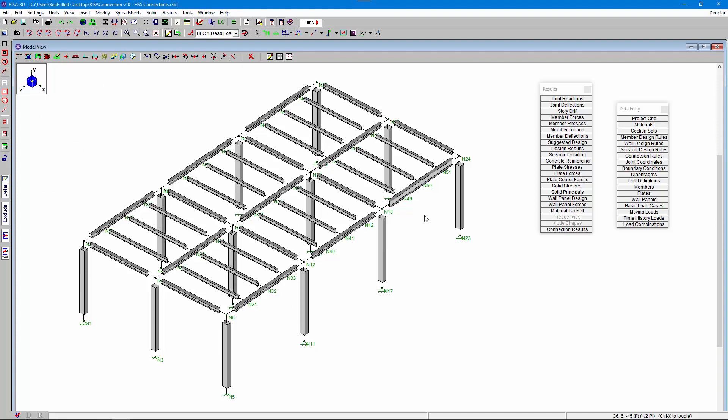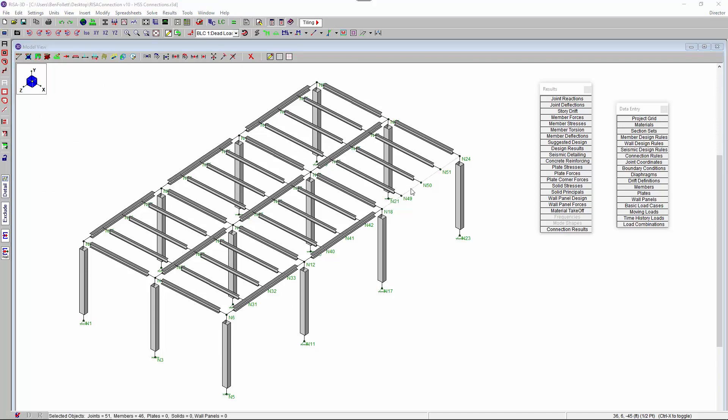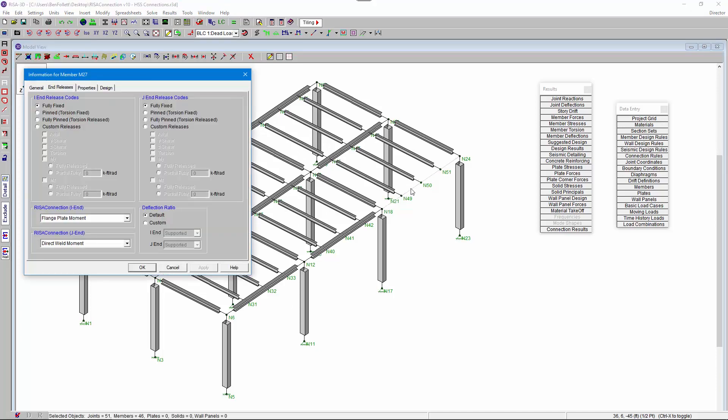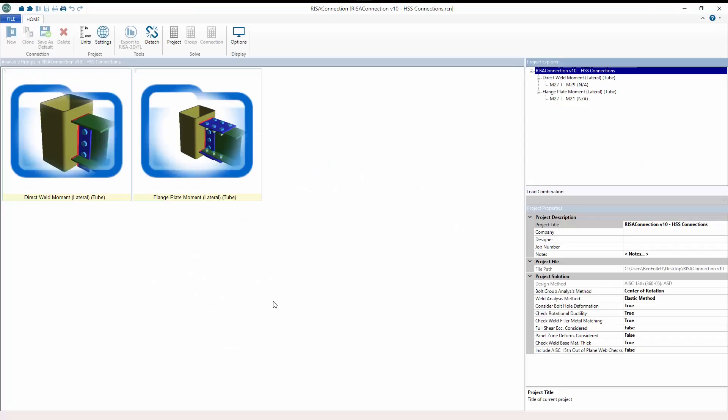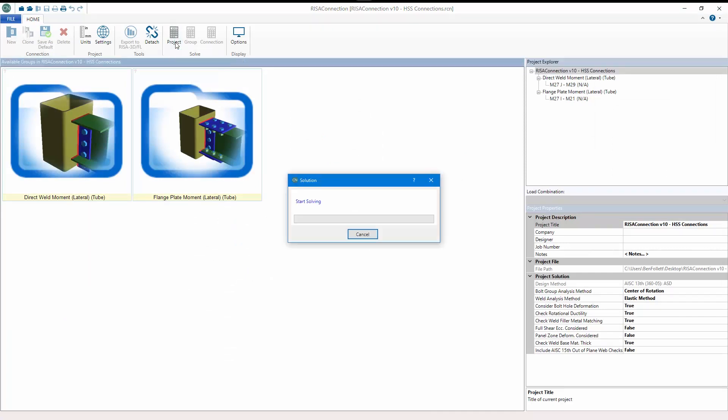The final improvement in RISA Connection version 10 is the integration of HSS column direct weld and flange plate moment connections with RISA 3D and RISA Floor. These connections can now be defined in either program and transferred directly to RISA Connection for final design.